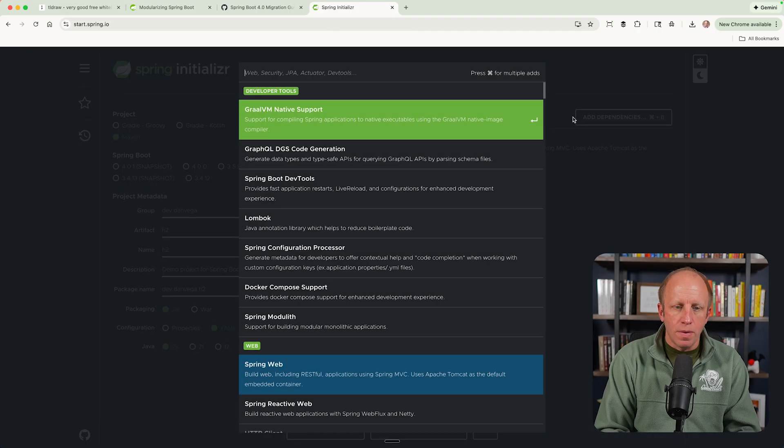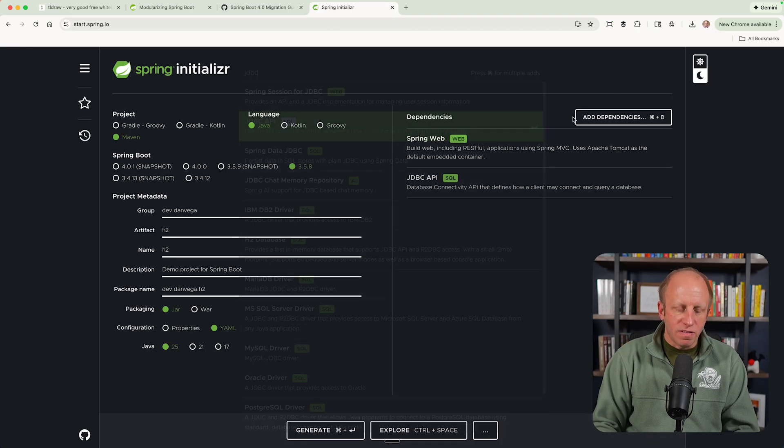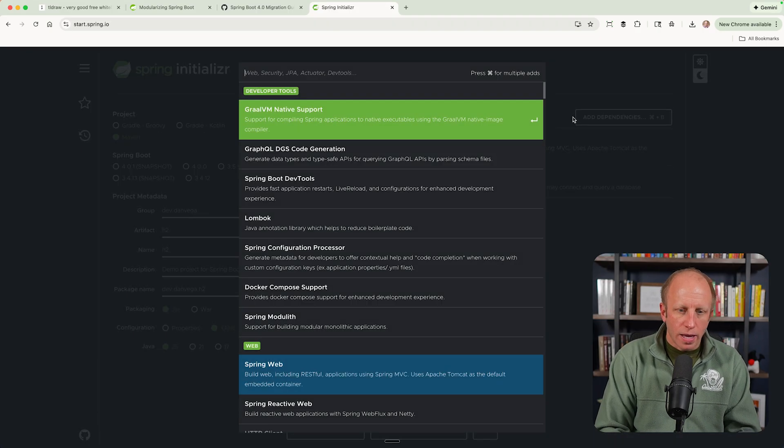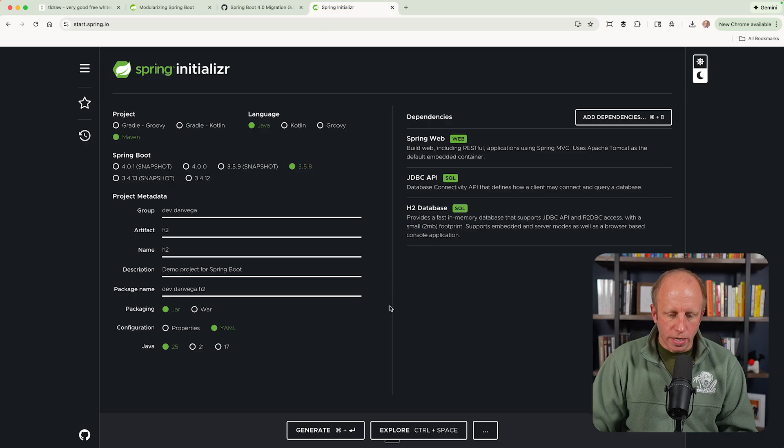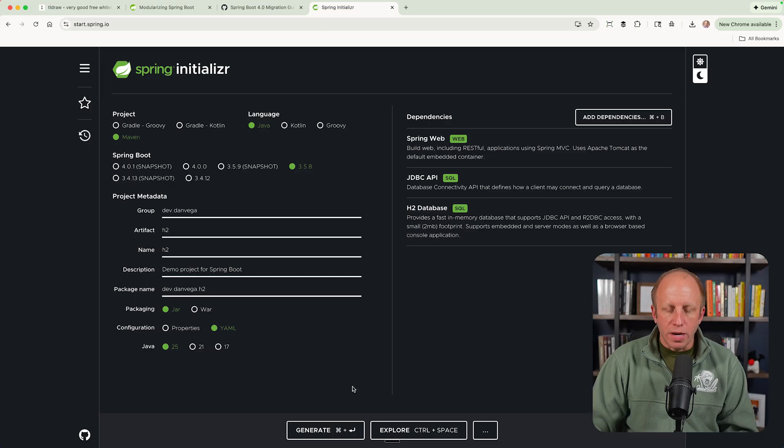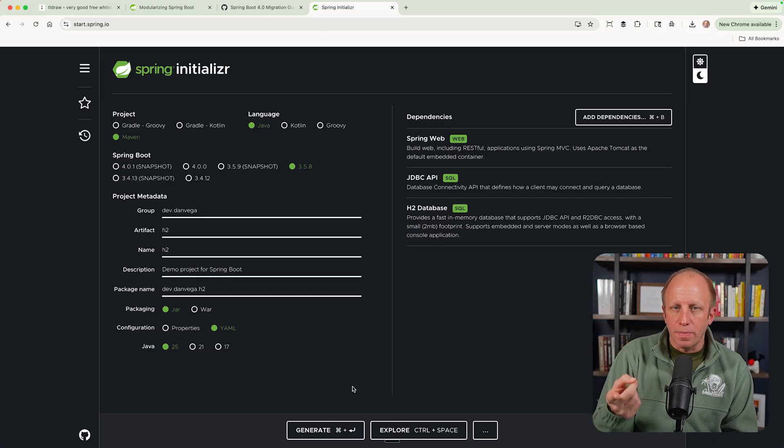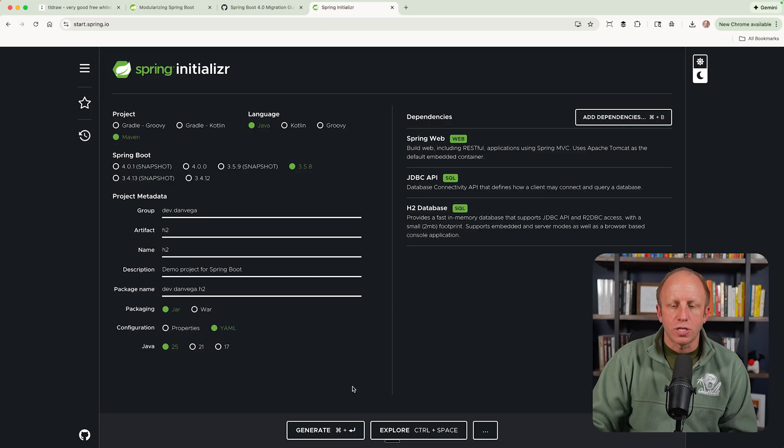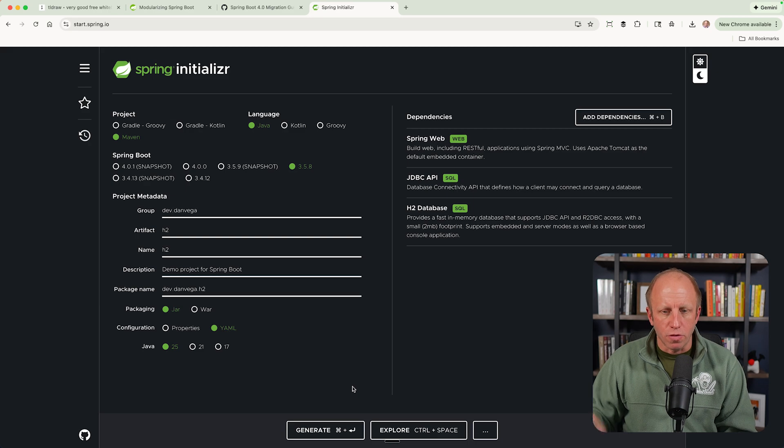And we're using JDK25 here. And I'm going to pick a few dependencies. I'm going to pick the web. I'm going to pick JDBC support. And then I'm going to pick the H2 database. From there, I'm going to go ahead and download this. We'll open it up in IntelliJ. And we'll talk about the migration path for this specific scenario.